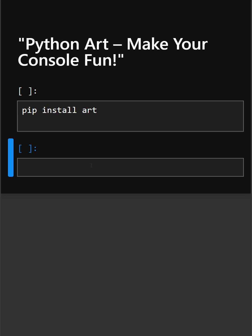Hello everyone, welcome back to our channel. Today's library is Python Art. Do you want to add some more fun to your Python output? The art library lets you print cool ASCII banners and drawings in just a few lines.